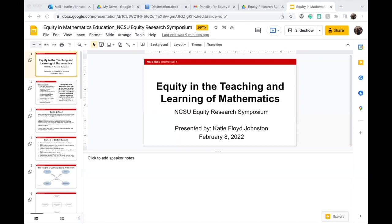Greetings and good afternoon. My name is Katie Floyd-Johnston. I am a PhD candidate in the Teaching and Learning and STEM Education Program here at NC State, and today I'm going to briefly discuss equity in the teaching and learning of mathematics. The purpose of today is primarily to introduce research related to five equity-driven pedagogical approaches, and to critically reflect on your own individual equity-directed instructional practices that you use in your classroom.